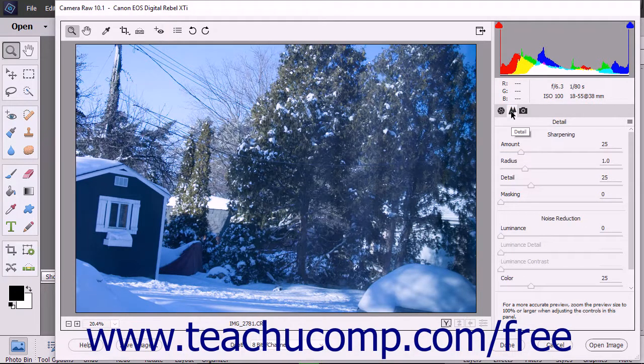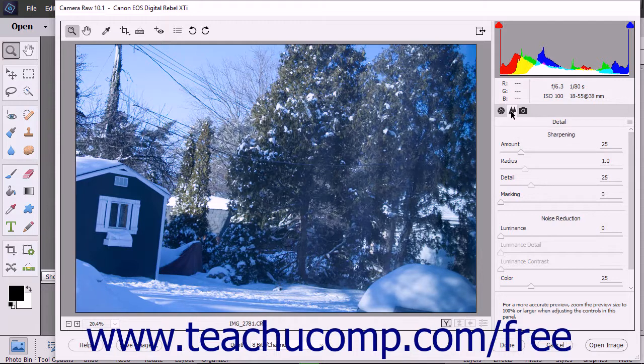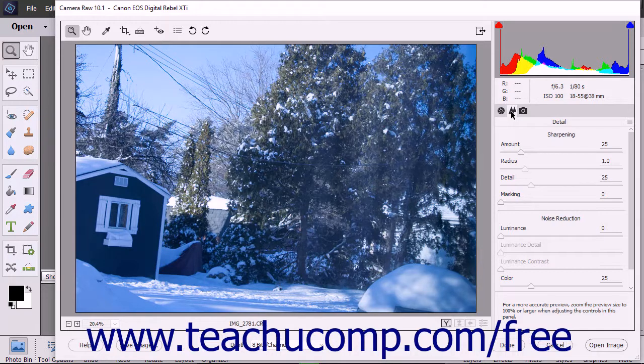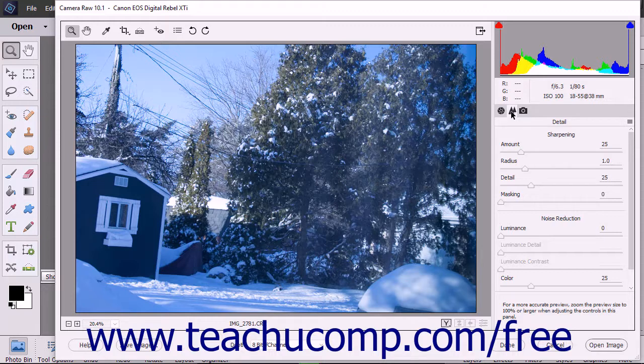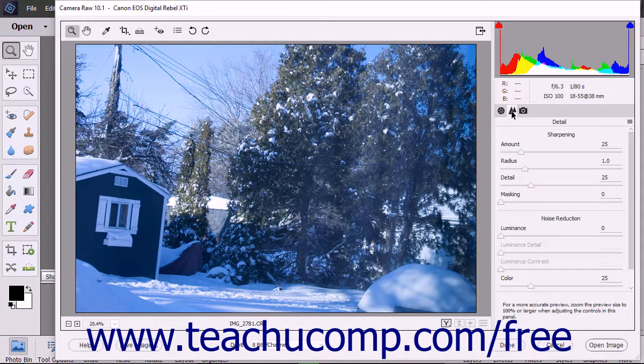On the Detail tab, the Color Detail slider has been added but remains disabled unless the Color slider is adjusted. In addition, the Luminance Detail and Luminance Contrast sliders have been added but remain disabled unless the Luminance setting is adjusted. You will also find that switching to an older Process version disables the newest sliders that are available.